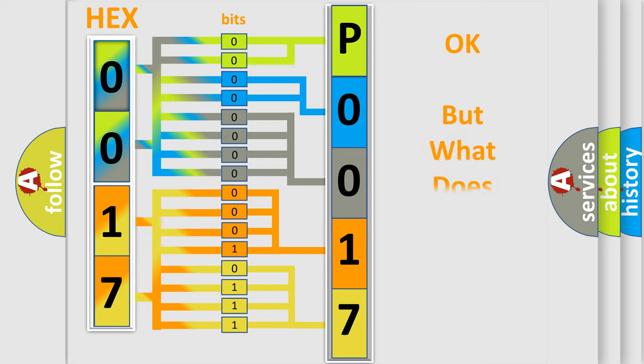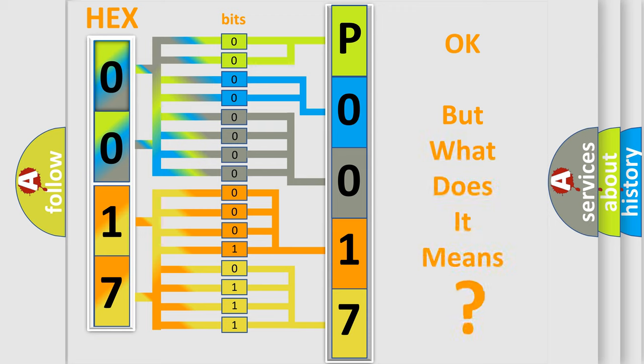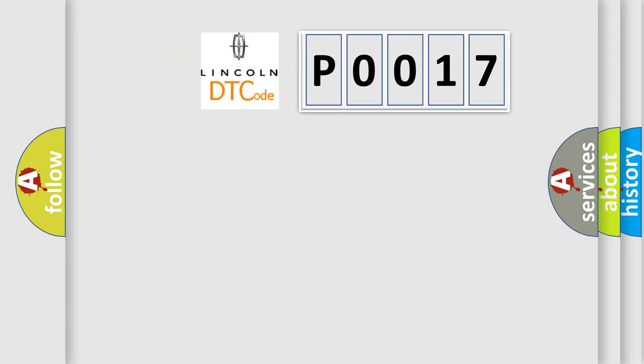We now know in what way the diagnostic tool translates the received information into a more comprehensible format. The number itself does not make sense to us if we cannot assign information about what it actually expresses. So, what does the Diagnostic Trouble Code P0017 interpret specifically for Lincoln car manufacturers?